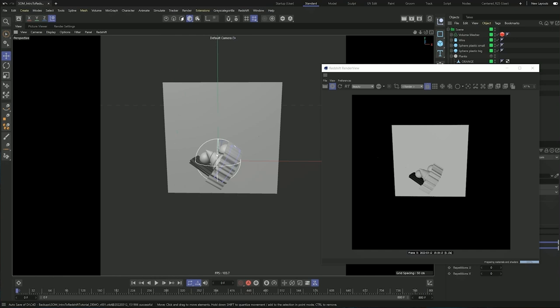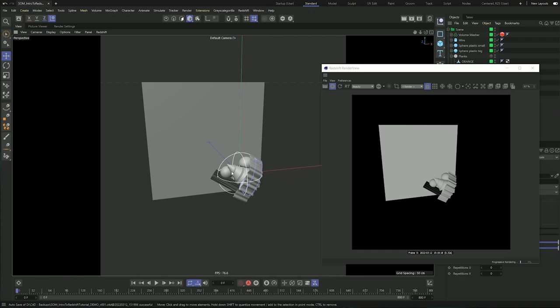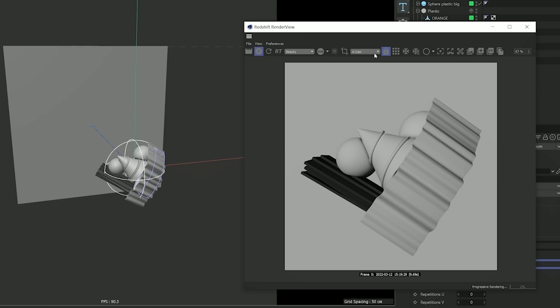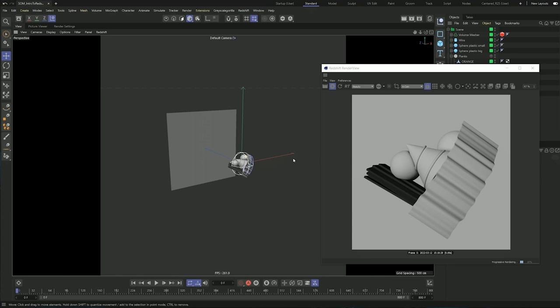If I want to move around the viewport and keep the camera locked, we can do that with this menu here. From here we can select all of the different orthographic views as well as our cameras. Mine is named ACAM, so if I select that and the lock is on, then I can move around my viewport and the render view is going to stick with my camera.